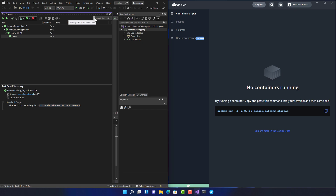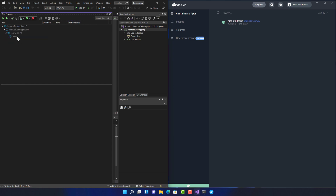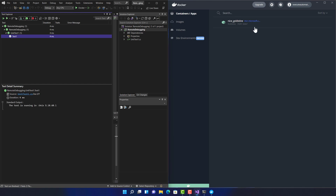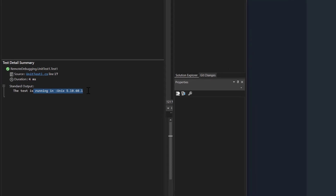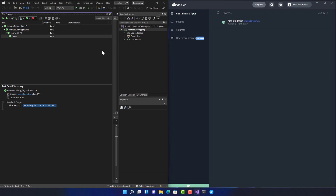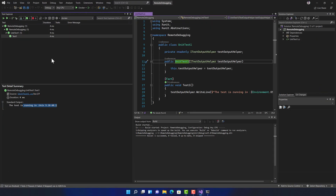If I switch the environment from local to Docker, you'll see it automatically spins up a container, which gets ready for test execution. Once the test runs, it executes on that particular container and you'll see the test is running on the Unix operating system instead of Windows. This is the remote debugging capability of Visual Studio 2022, available out of the box — a great feature.